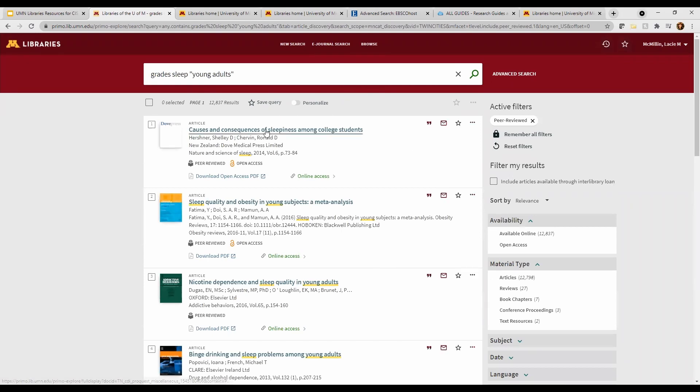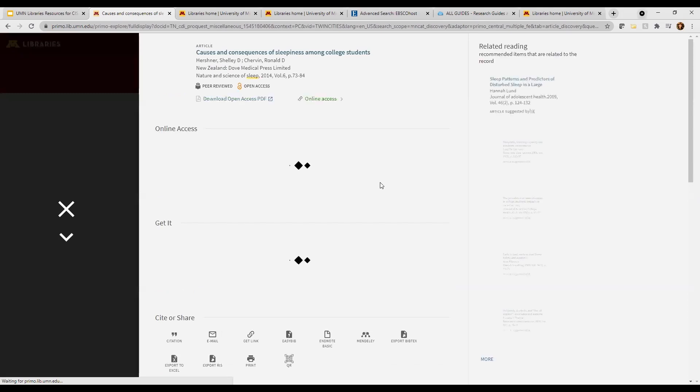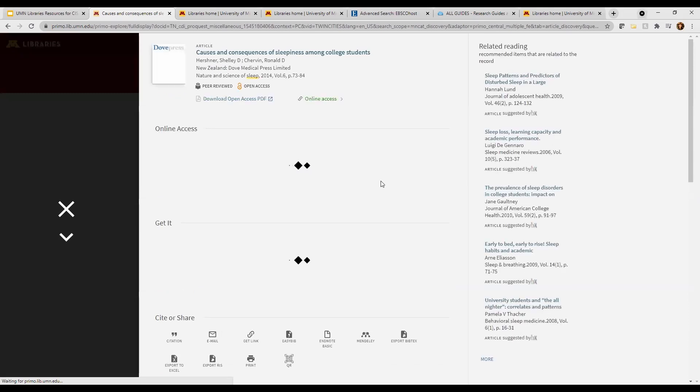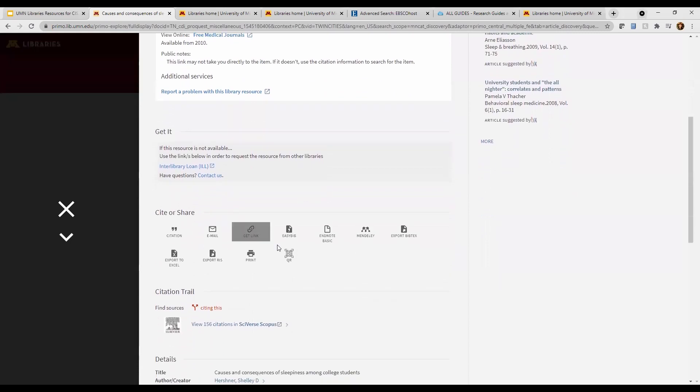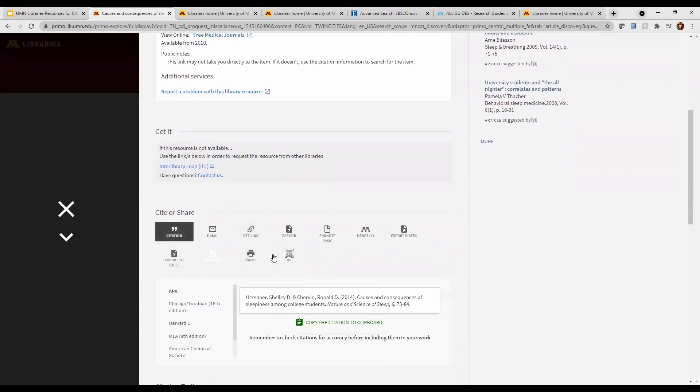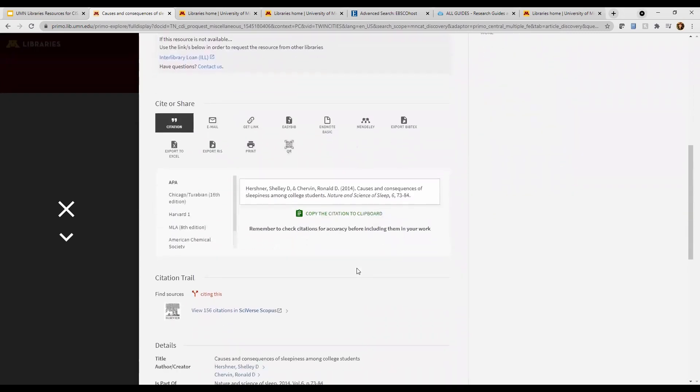Once you've found something you're interested in, click on the link. It will bring you to a page with a short summary of the source. Click on the blue links to view the full text. There are also some other tools that might be helpful, like this one for easily accessing the citation.